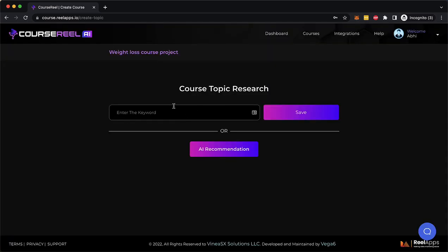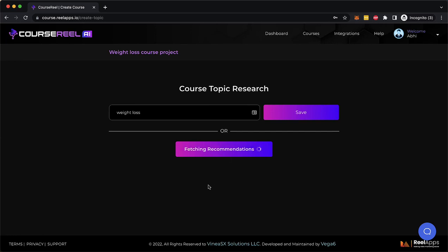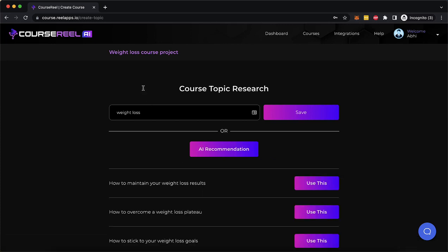Now here I'm going to enter a keyword to understand what kind of course I want to create. So since I said I want to create a course about weight loss, I can either type the keyword and click Save or I can have AI recommendation of what should be the title of my course and all other different niches that are out there in the weight loss niche.